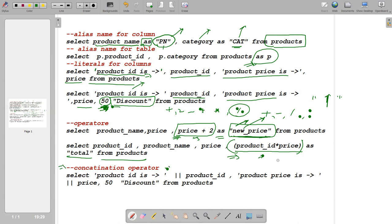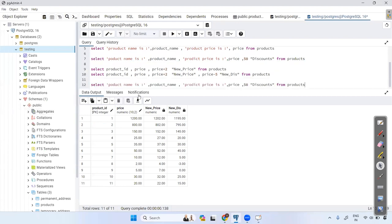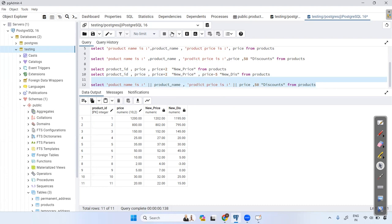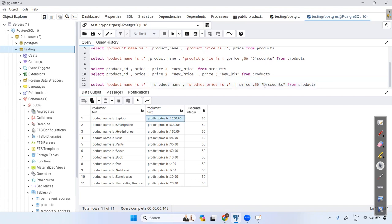The concatenation operator in Postgres is the double pipe — ||. For example, instead of using a comma to separate literals and columns, use || to concatenate them. Now instead of showing two different columns, it shows only one combined column — for example, 'product name is Laptop', 'product price is 500'. This is string concatenation.